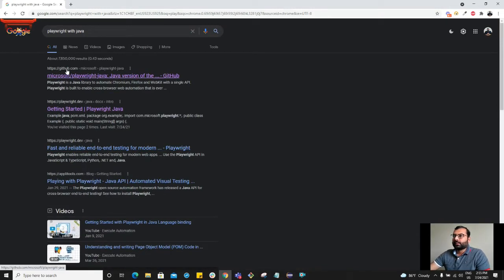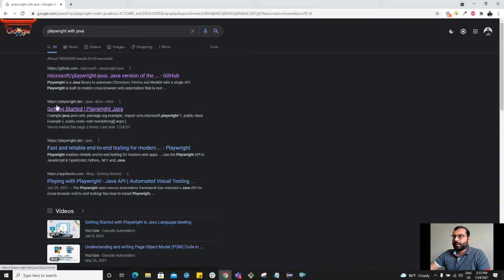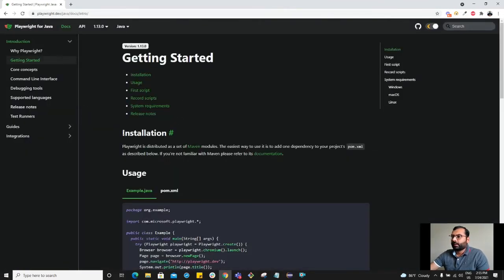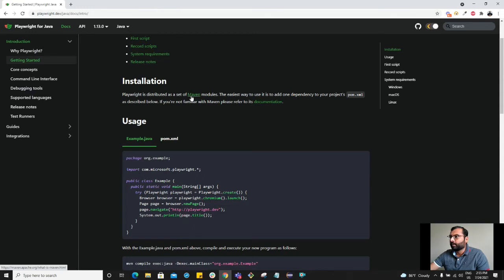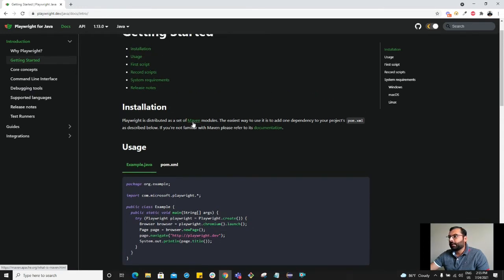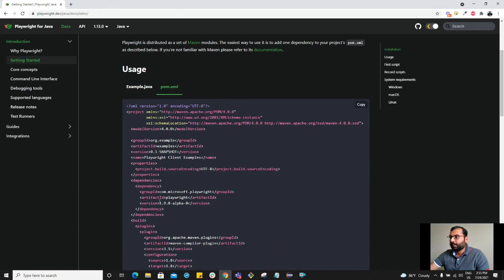The first link is the GitHub link, which we don't want to click on. Here is the link we are interested in: Playwright.dev. Getting started. Installation. Playwright is distributed into a set of Maven modules. So we want to create the Maven project in Eclipse and add this dependency in the pom.xml.